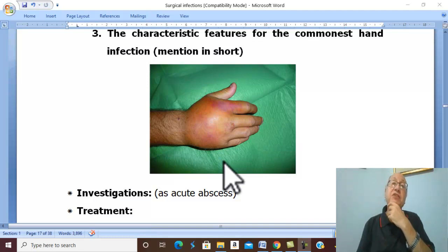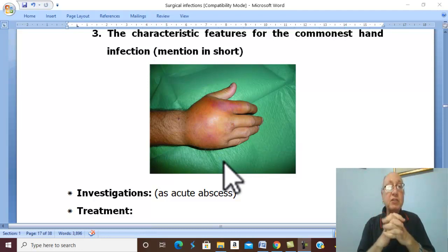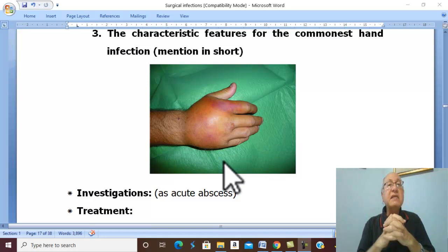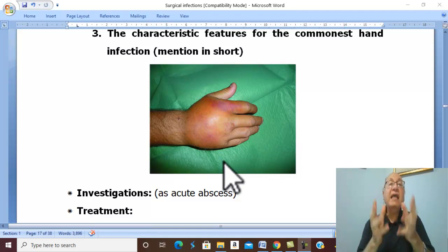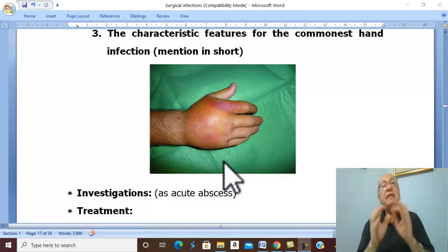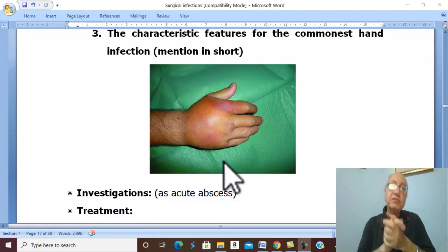Hand infections are classified into cutaneous and subcutaneous infections, fascial space infections, and infections of the synovial flexor sheaths. Each type will be discussed in detail in the next videos.